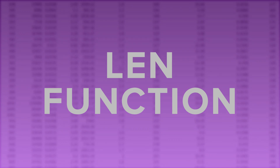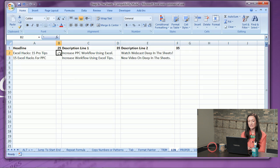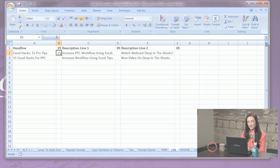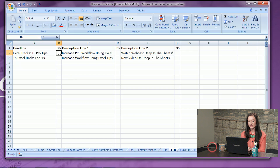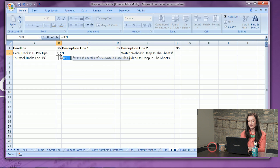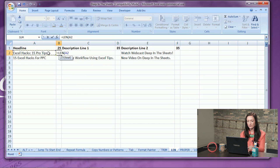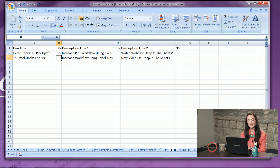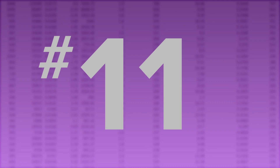Number ten: LEN function. Avoid manually counting each character by highlighting next to the cell that you would like to count. Hit equals, L-E-N, parentheses, the cell that you would like to character count. Close it off and hit Enter. Drag down the formula by hitting the plus sign and dragging down.